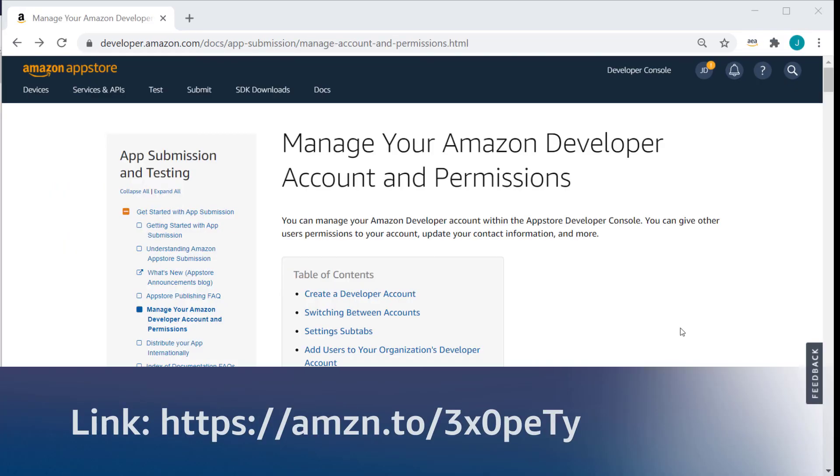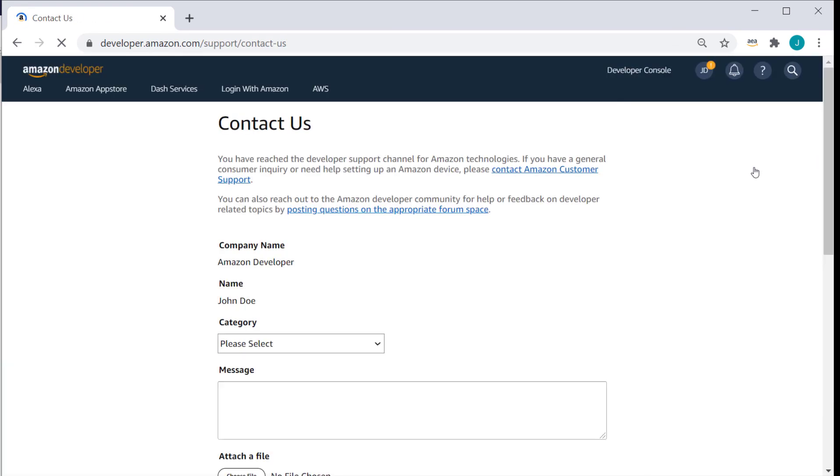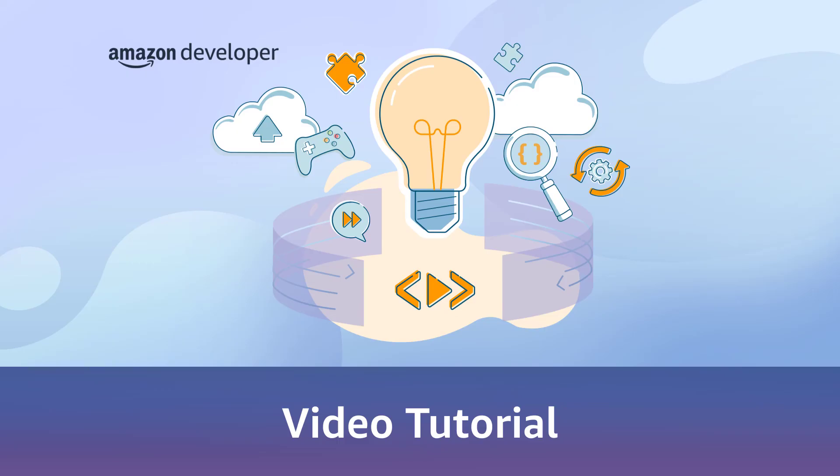Check out the article on how to manage your Amazon developer account and permissions for more information, and use the contact us form if you have any additional questions. Thank you for watching.